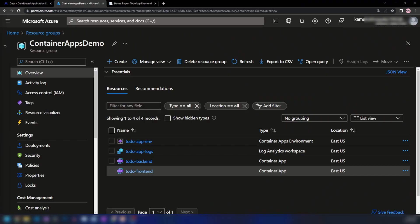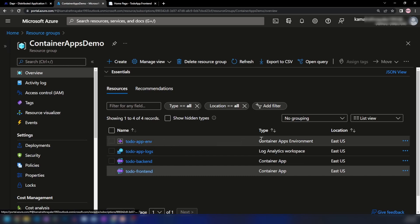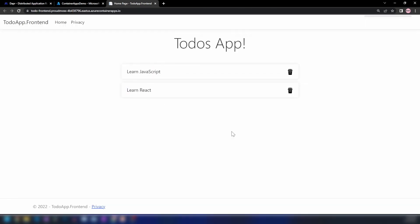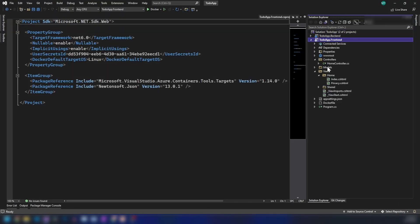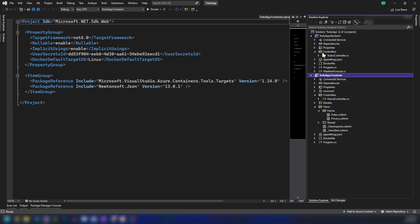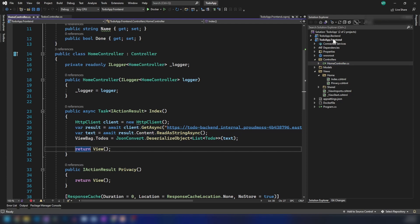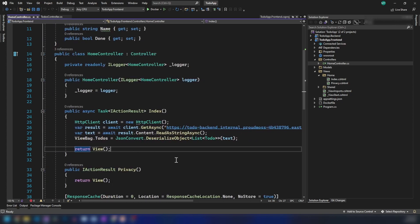Now that I've given a basic introduction to what Dapr is, let's go back into the Azure portal and continue to build our app. We have a container apps environment and two container apps deployed from our last video — a simple ASP.NET MVC app and a backend. In Visual Studio, we have two containers: the ASP.NET MVC frontend and the backend. We have two items hard-coded in the backend and we're retrieving to-dos from the backend through an internal HTTP call.